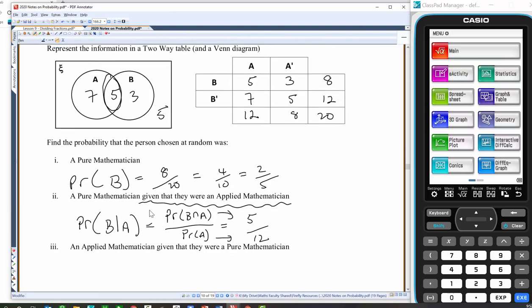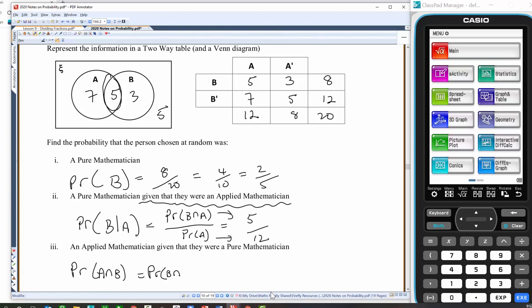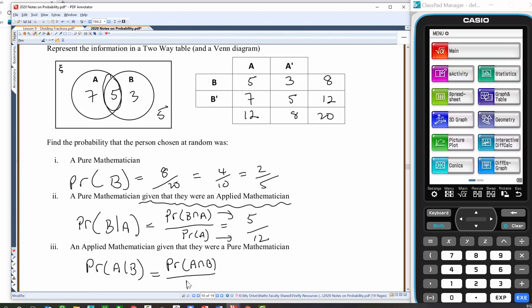An applied mathematician given that they were a pure mathematician. Note that the probability of A intersect B is the same as the probability of B intersect A, but it's not necessarily the case that B given A equals the probability of A given B — generally they're not the same because they give you different pieces of information. So we can't assume the answer is 5 twelfths like the previous question. Using the formula: probability of A given B equals probability of A intersect B over probability of B. These are the pures — there are 8 of them and applied represents 5 of them, so 5 in 8.